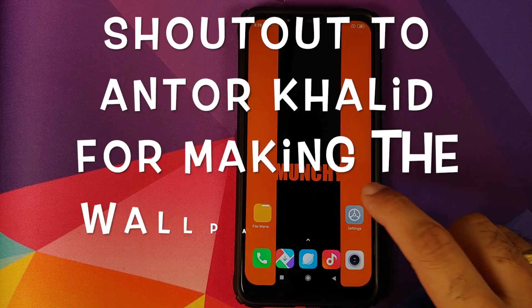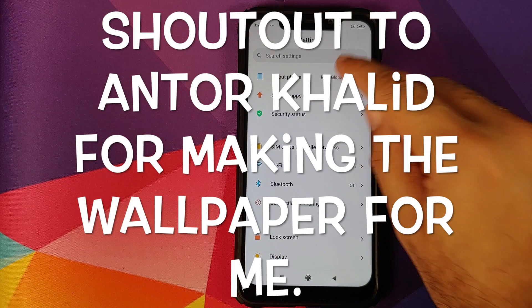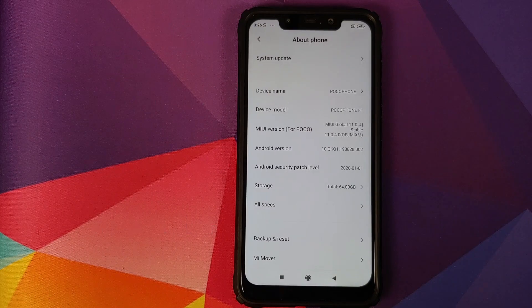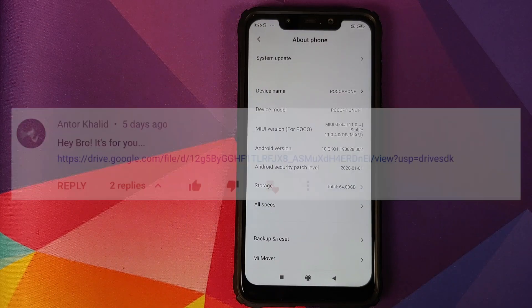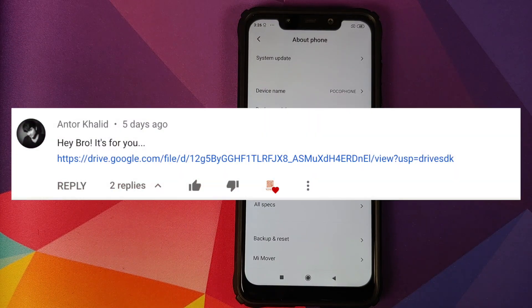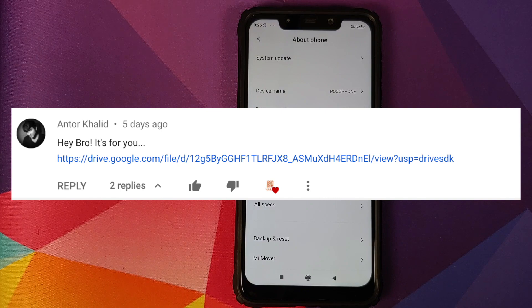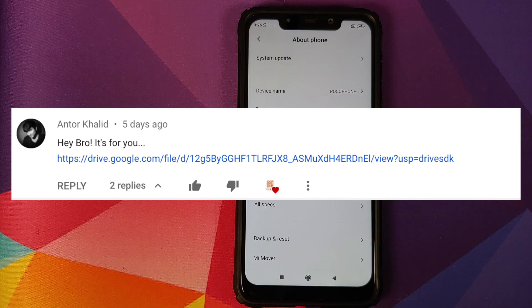Hey peeps, what's up? Munchi here, back with another video. And in this video, I'm going to show you how you can install the Google Pixel 4 XL ROM on your Xiaomi Poco F1.